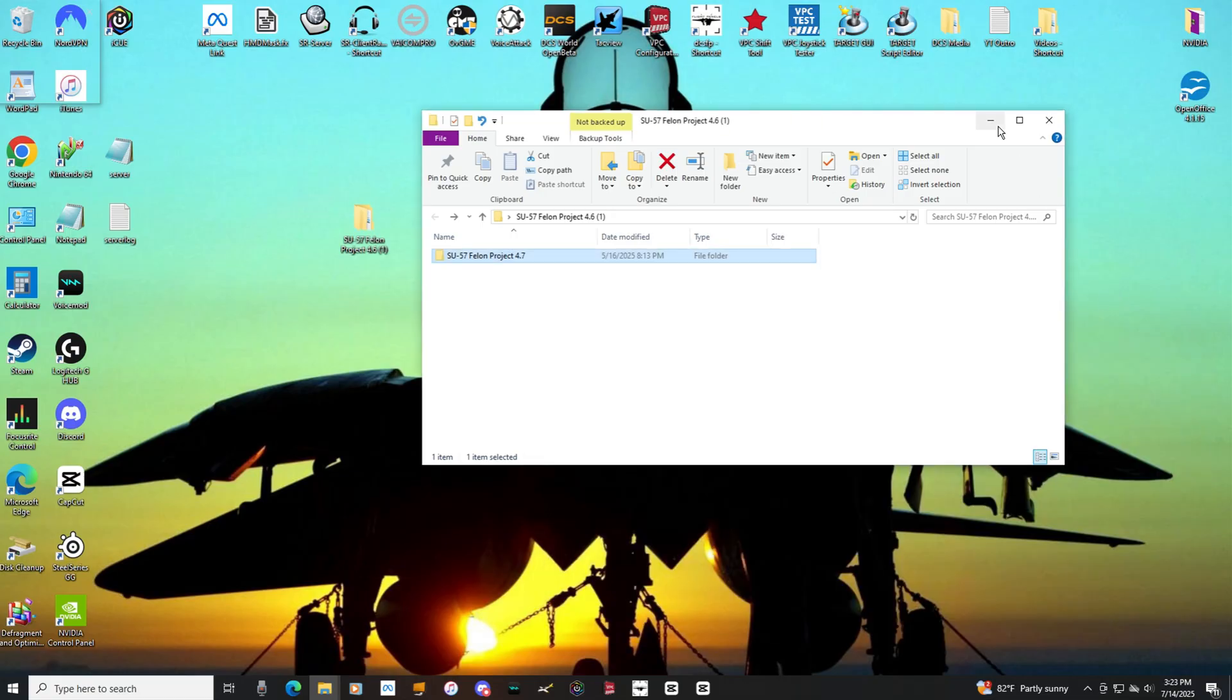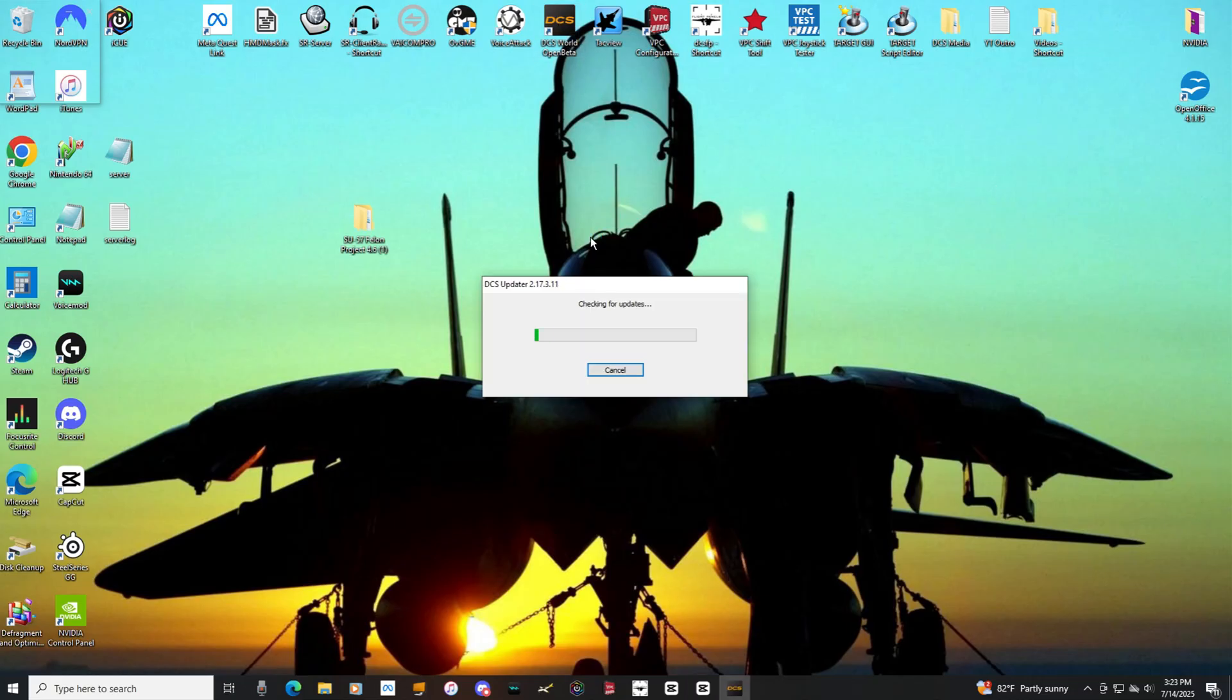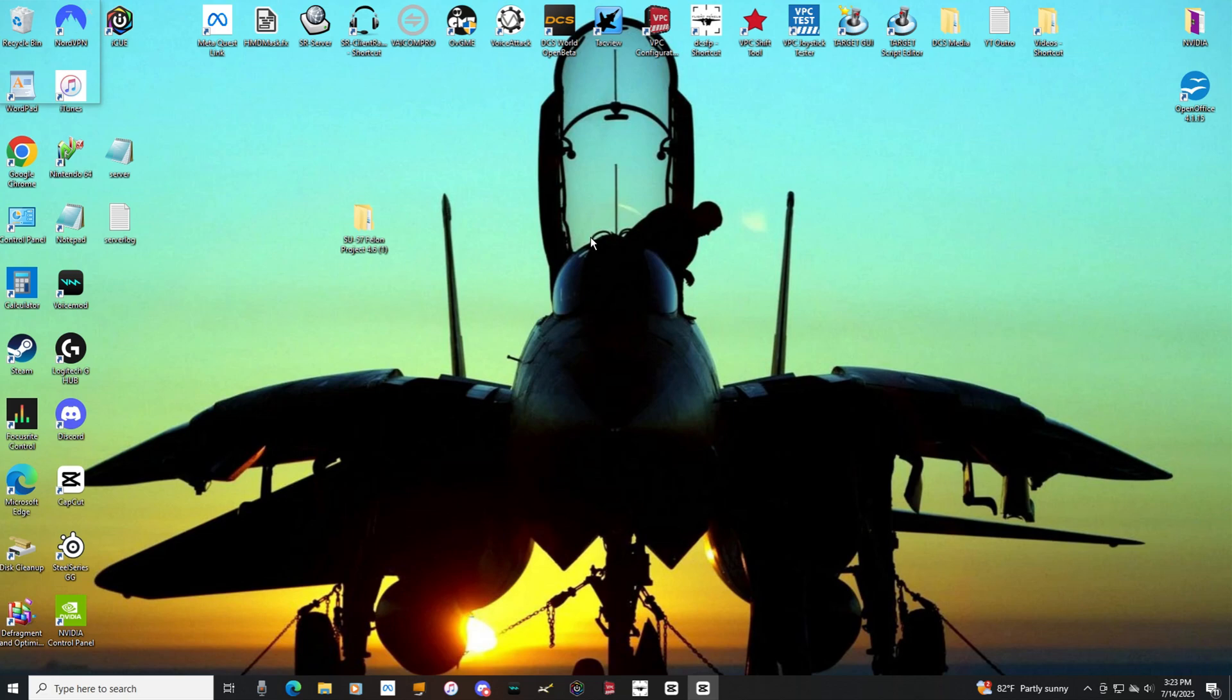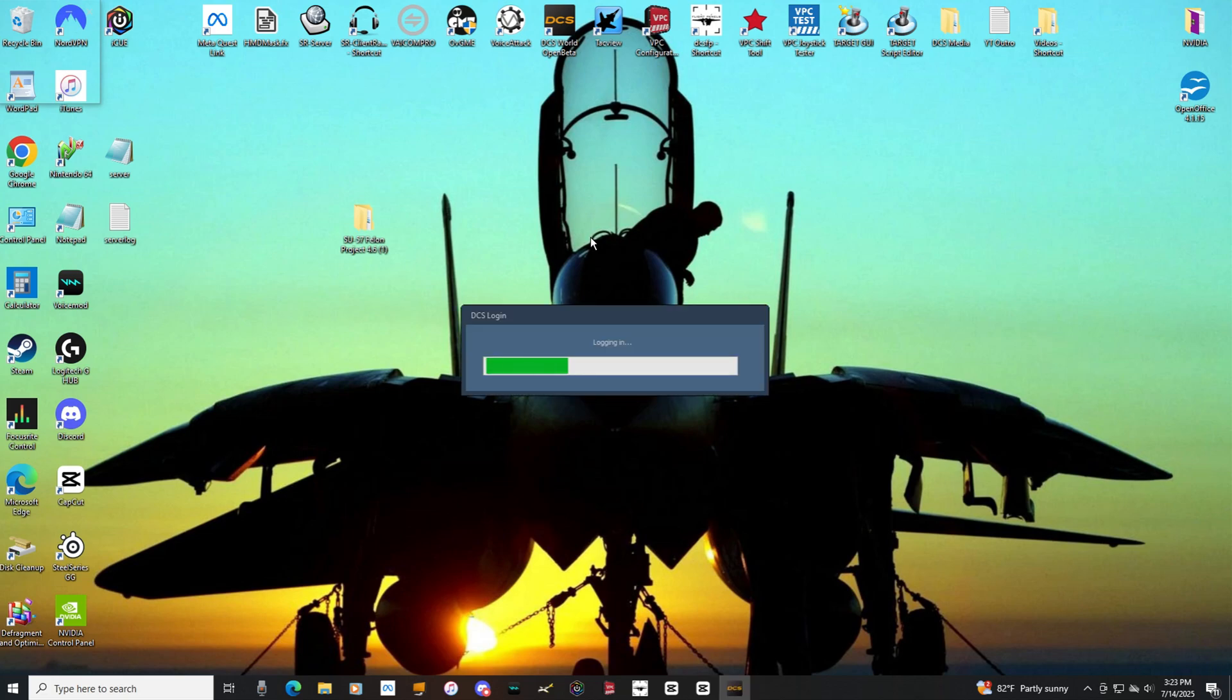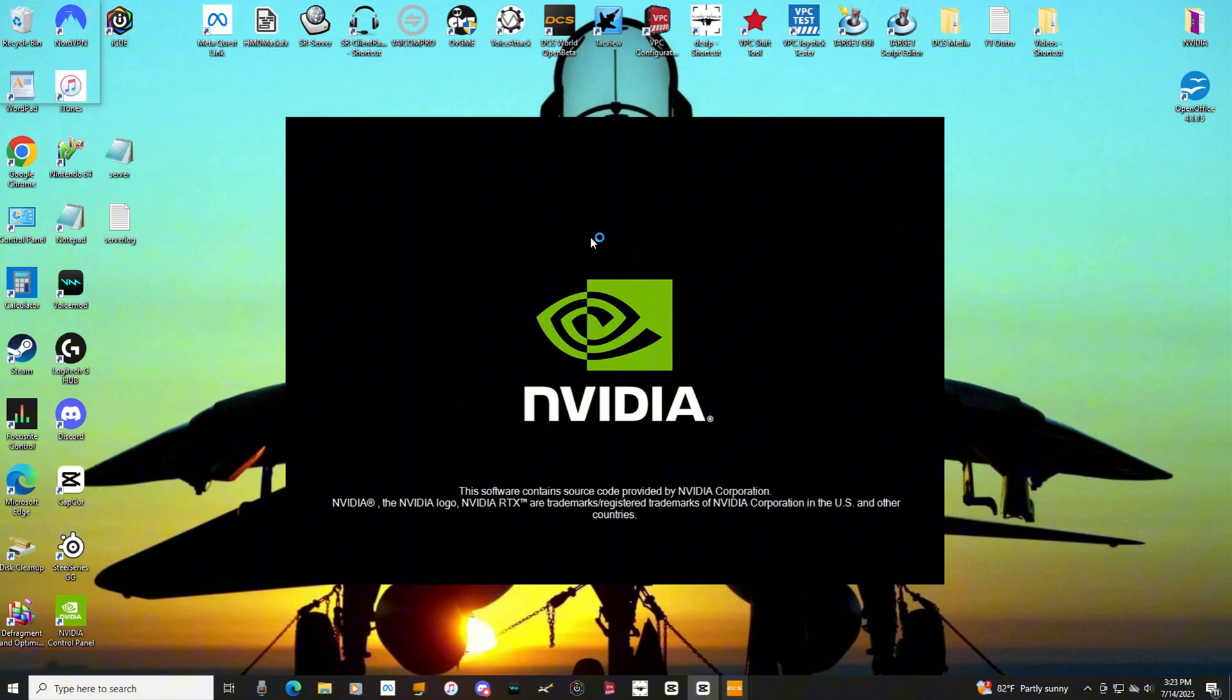So once you have that put in, let's launch DCS. Let's give it a second, let it do its thing. And I am going to put a quick little disclaimer about the Su-57 mod in this video. It can be a little temperamental when it wants to be. It's known. The developer knows it. His support staff knows it. He is working on it.